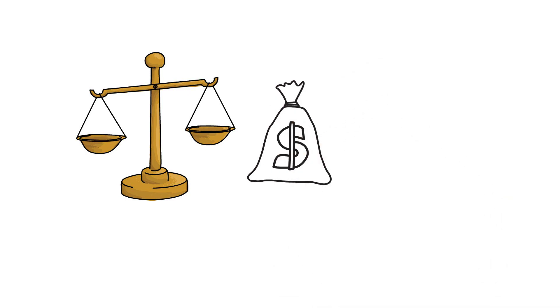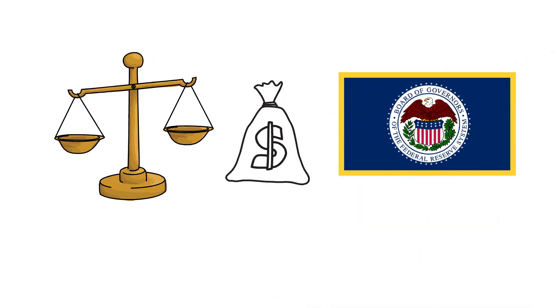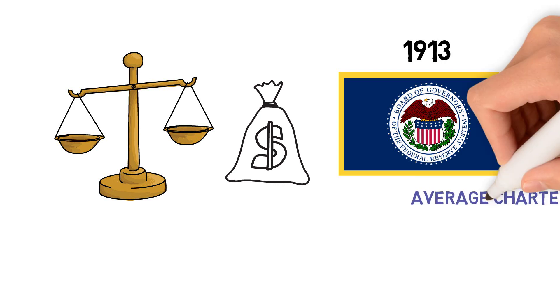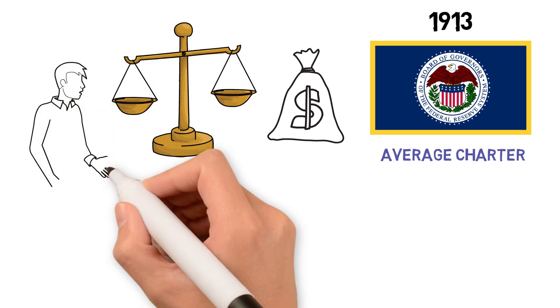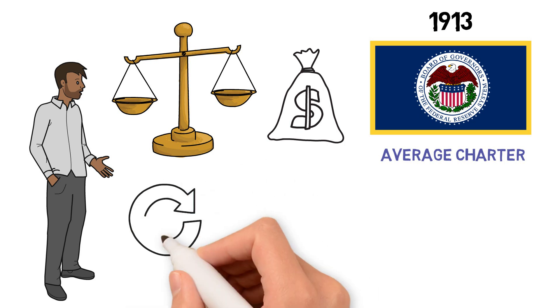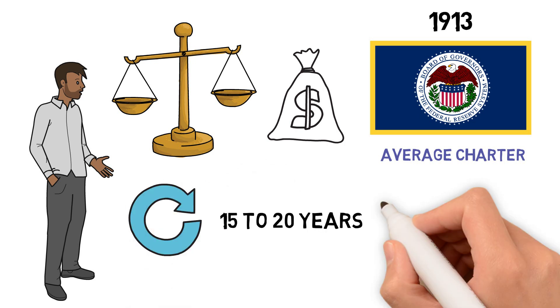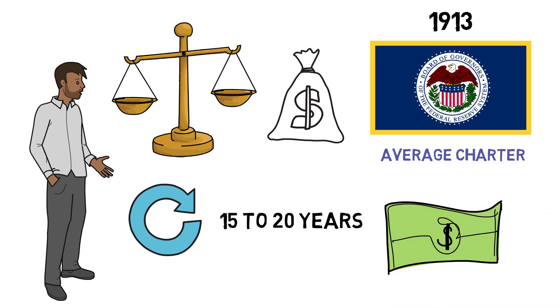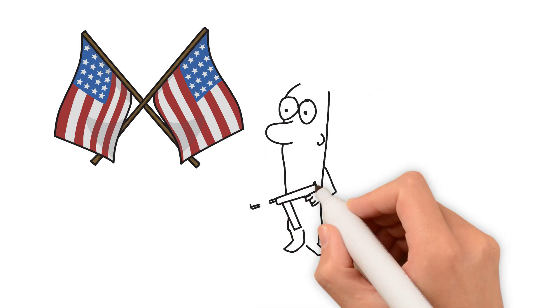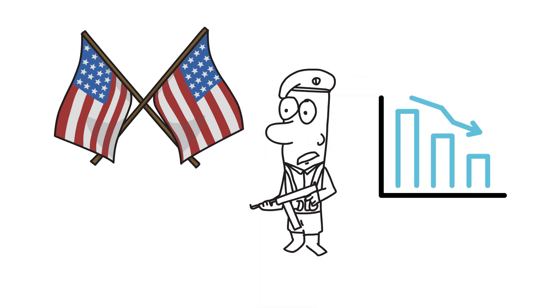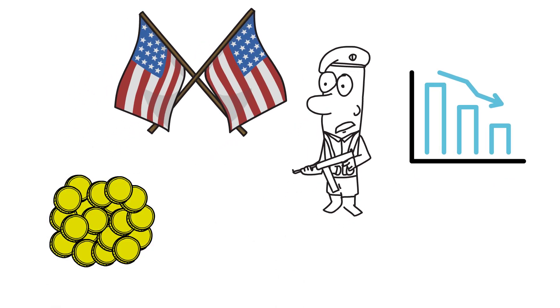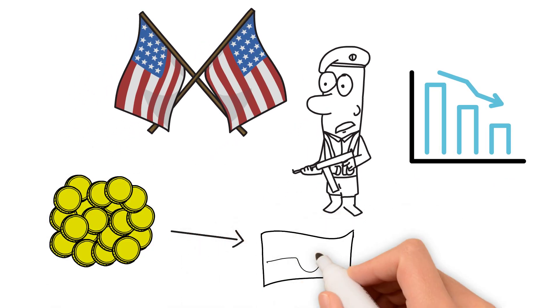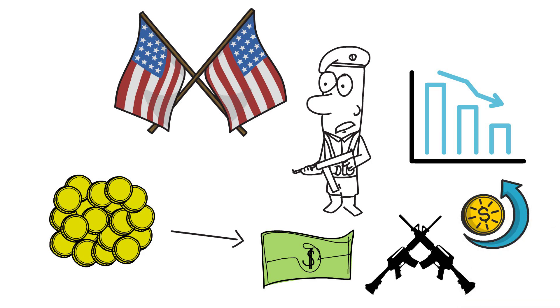Lynette tells us that prior to the Federal Reserve in 1913, all central banks had an average charter of 15 to 20 years. That was because governments knew that the currency would be debased. Right now the government promote it by going into war, but they knew that the currency would be debased. So historically you would go from a gold standard, then they would transition you to a fiat standard, have a war, hyperinflate the currency.